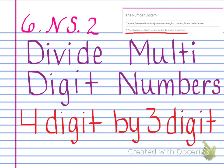Hi there boys and girls, this is Miss Rickfelder, and today we're going to be looking again at dividing multi-digit numbers. We're going to be working with four-digit dividends by three-digit divisors. In the top right corner of this page you'll see the standard written again, which is to fluently divide multi-digit numbers using the standard algorithm. You should have already watched two or three videos before this one, so let's go ahead and get started.